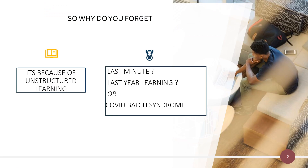There are two reasons for that. The first reason is unstructured learning. The second is last-minute learning — very commonly last-year learning. People in their first and second year do not really study and they think they'll do it in the third year.